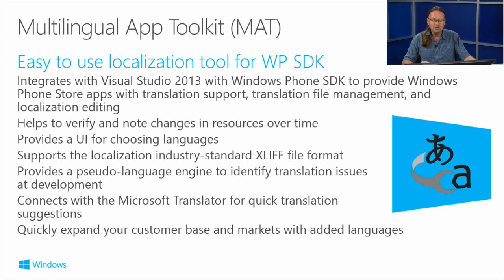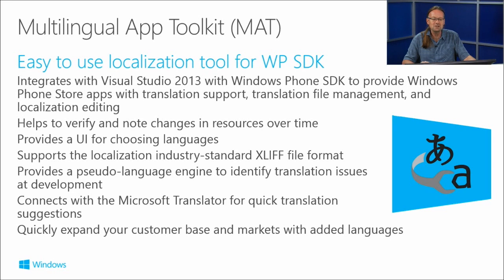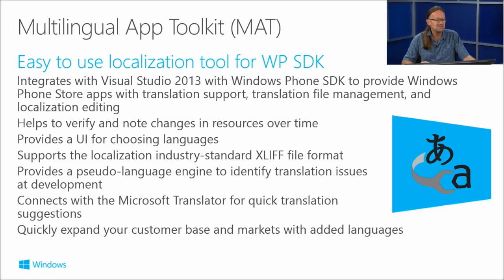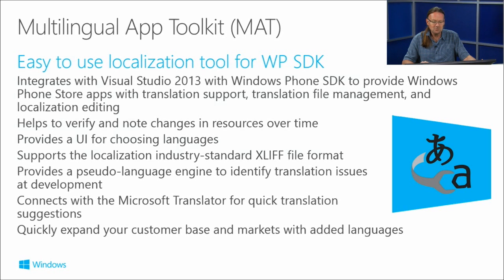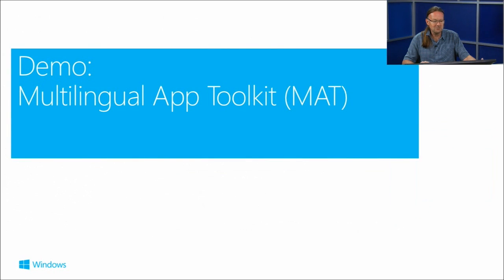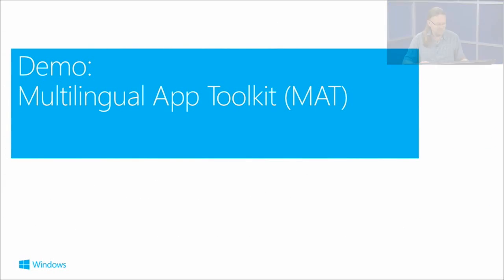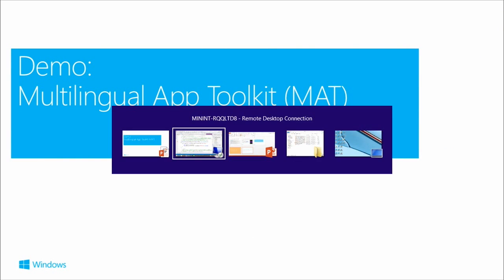A bit of help with translation: the Multilingual App Toolkit is an easy-to-use localization tool for the Windows SDK and other SDKs. Great integration and really makes it easy to translate stuff. I'm going to do a little demo for that.